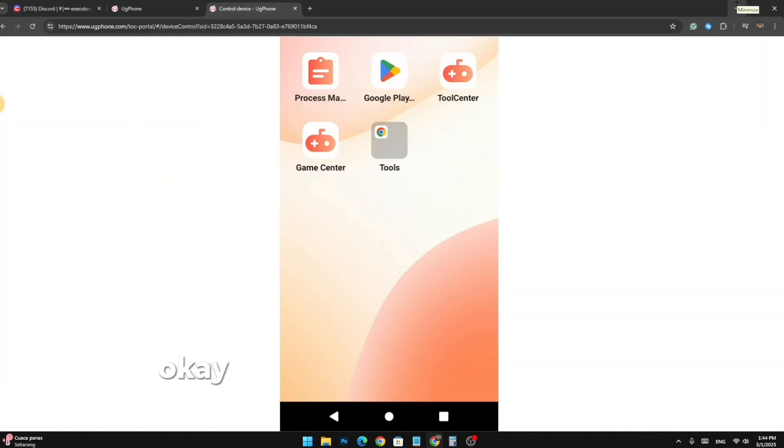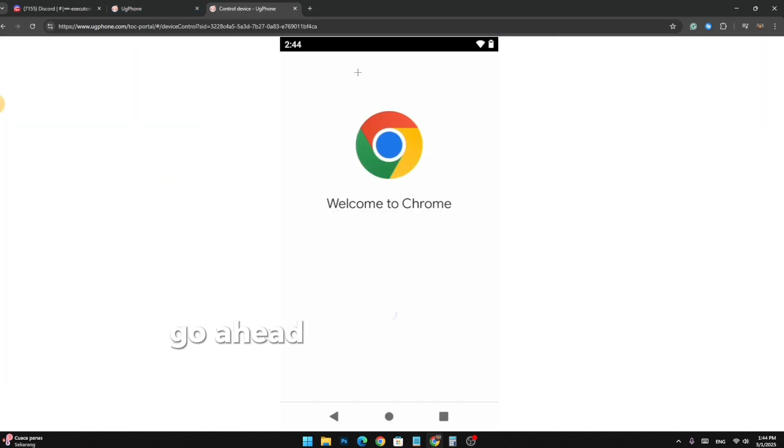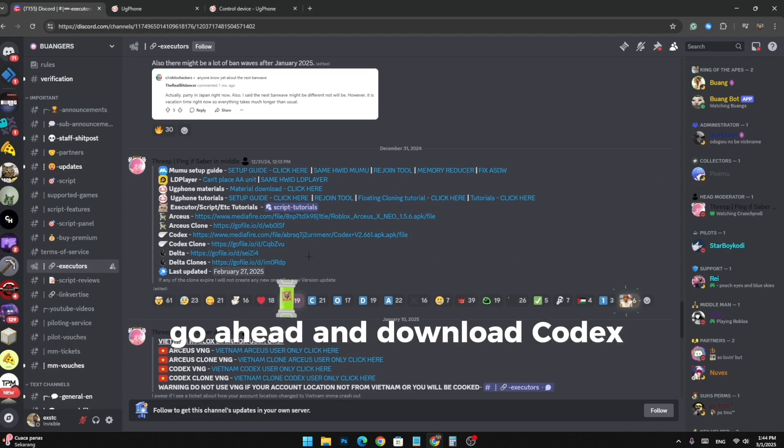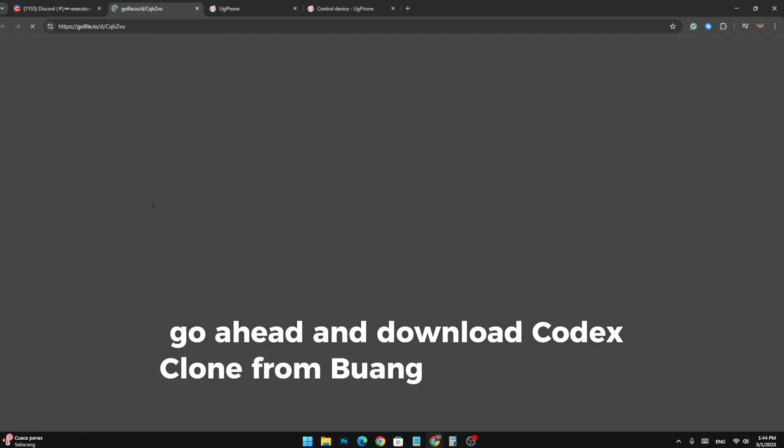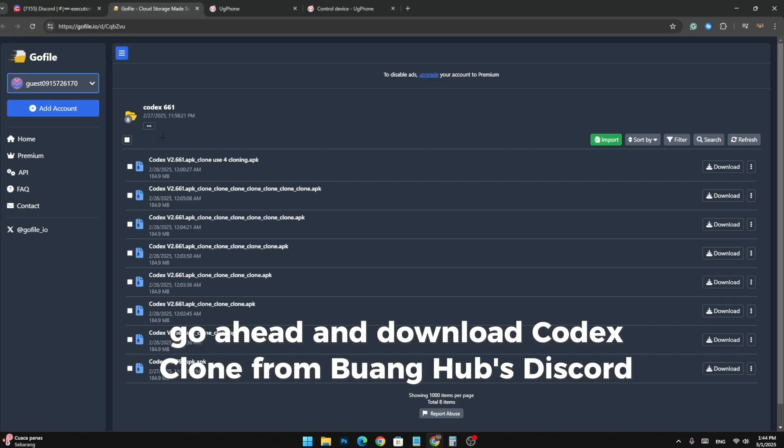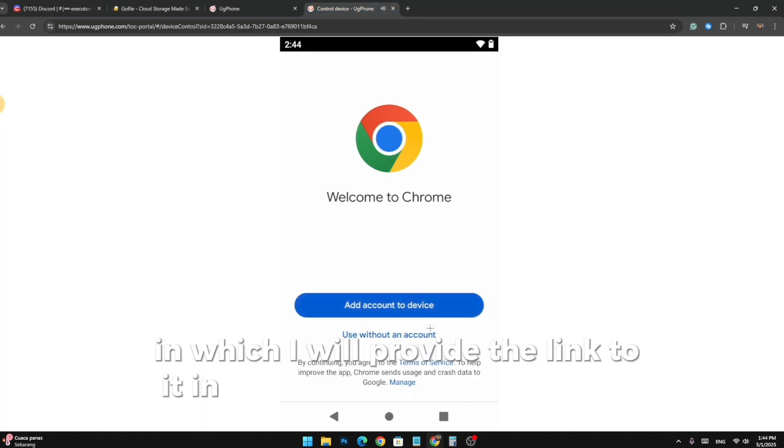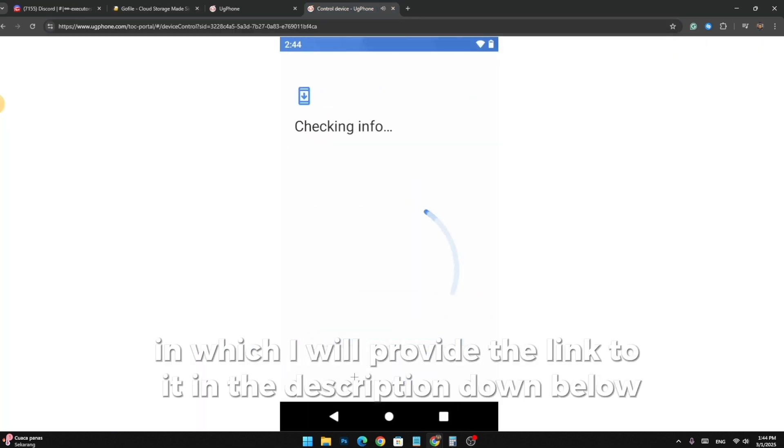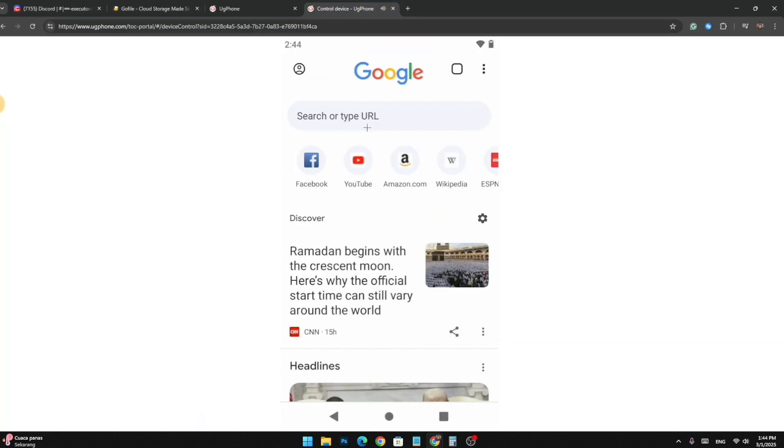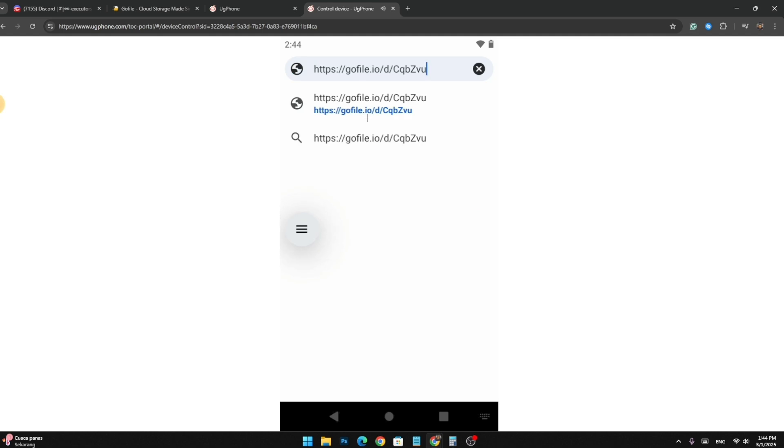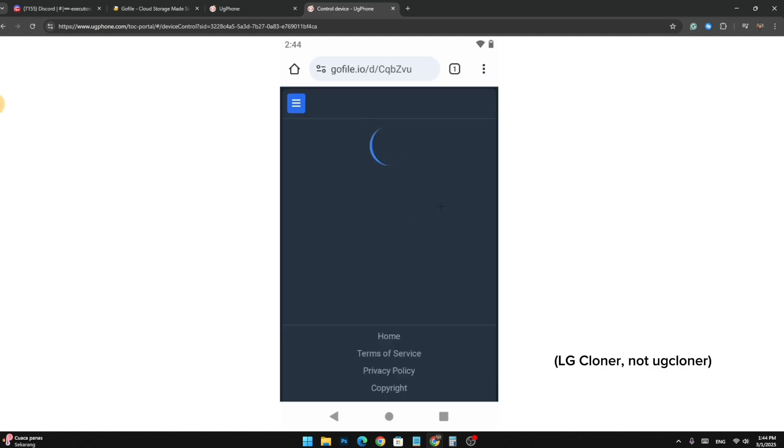Okay, so after you got your device, go ahead and download Codex Clone from Duonghub's Discord server in which I will provide the link to it in the description down below. You also have to download UGcloner too.